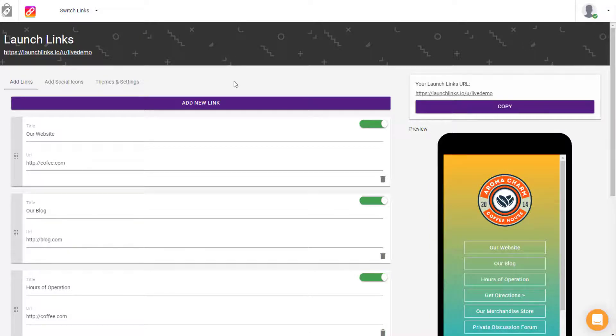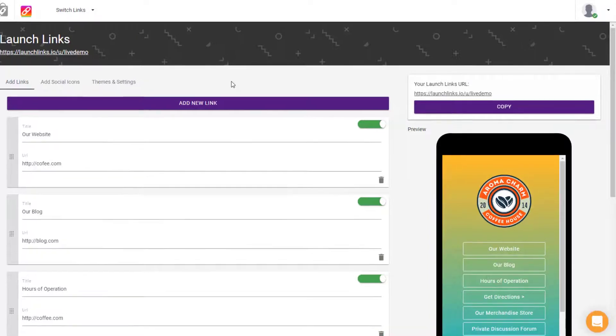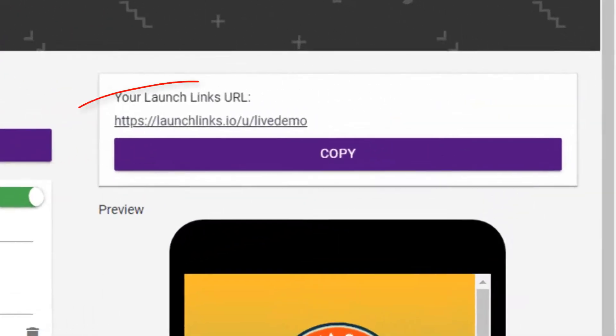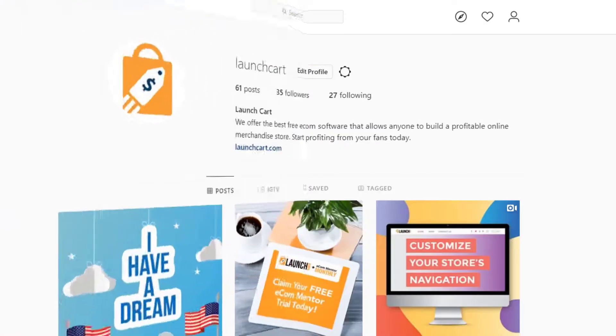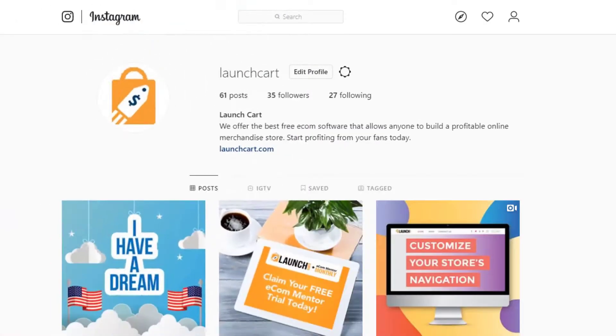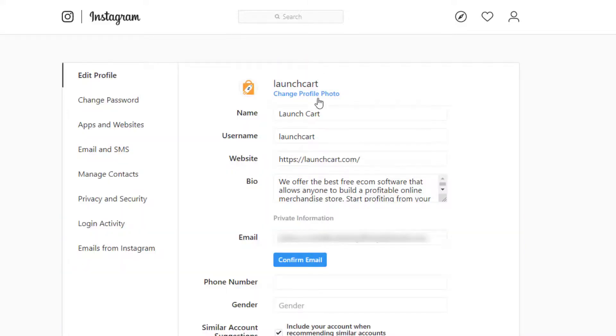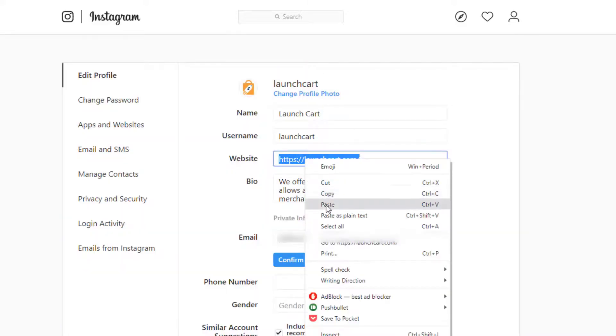Simply copy your Launch Links URL and then go back to any of your social networks, edit your profile, and replace your current website URL with your Launch Links URL.